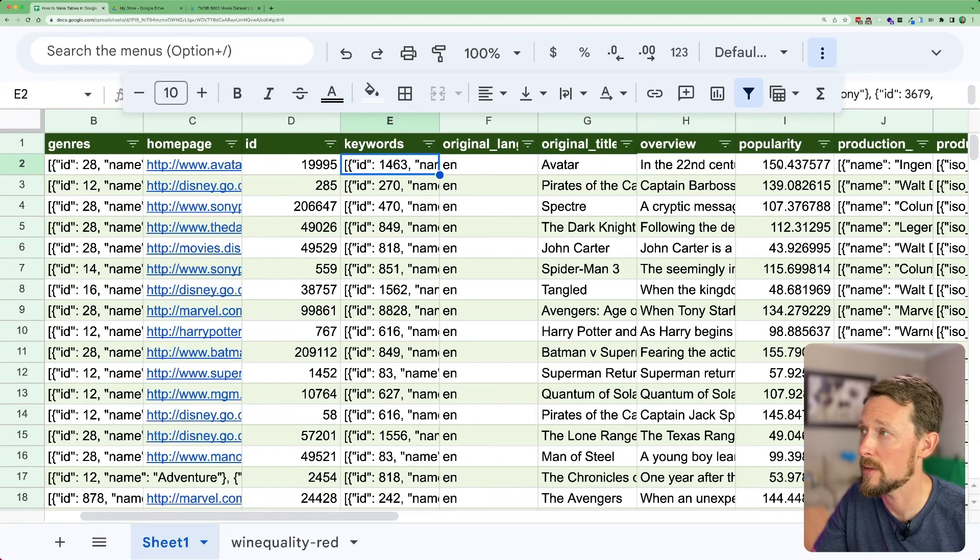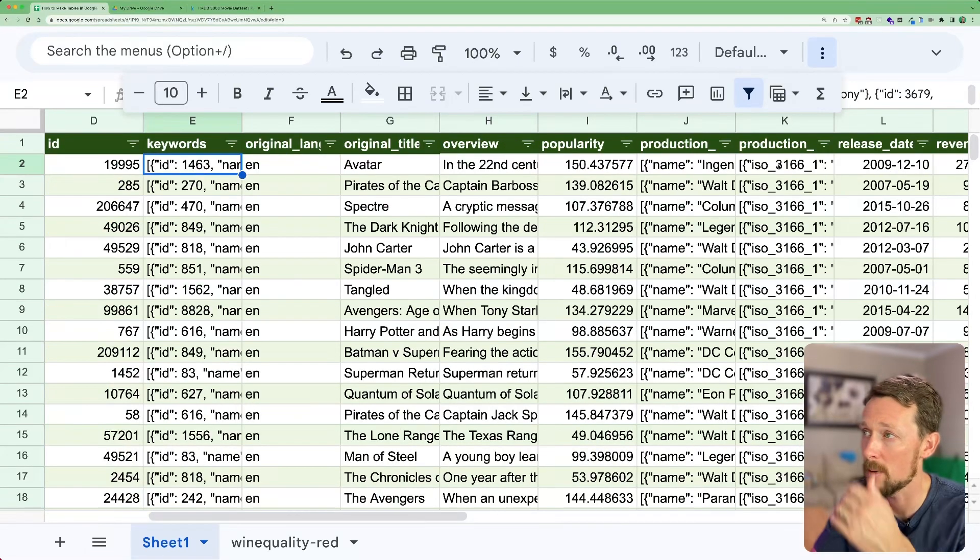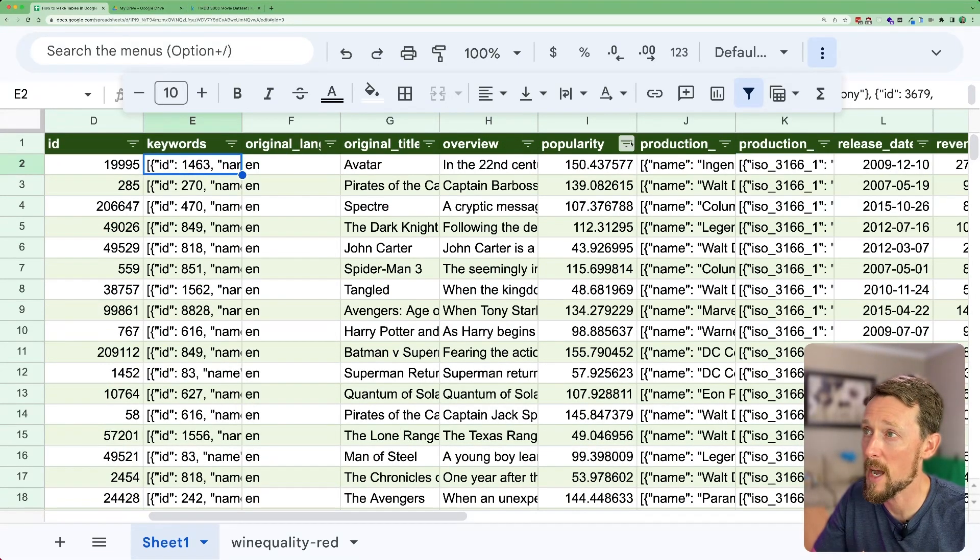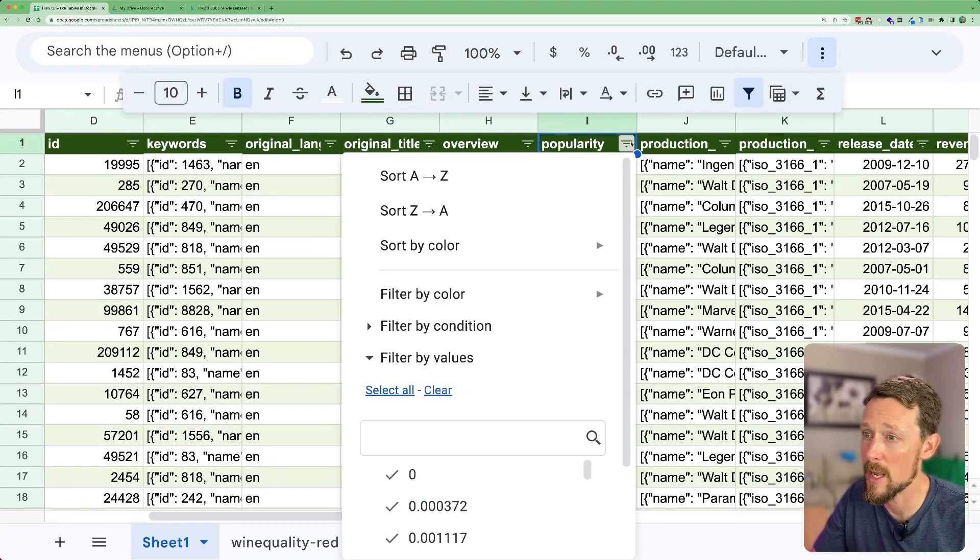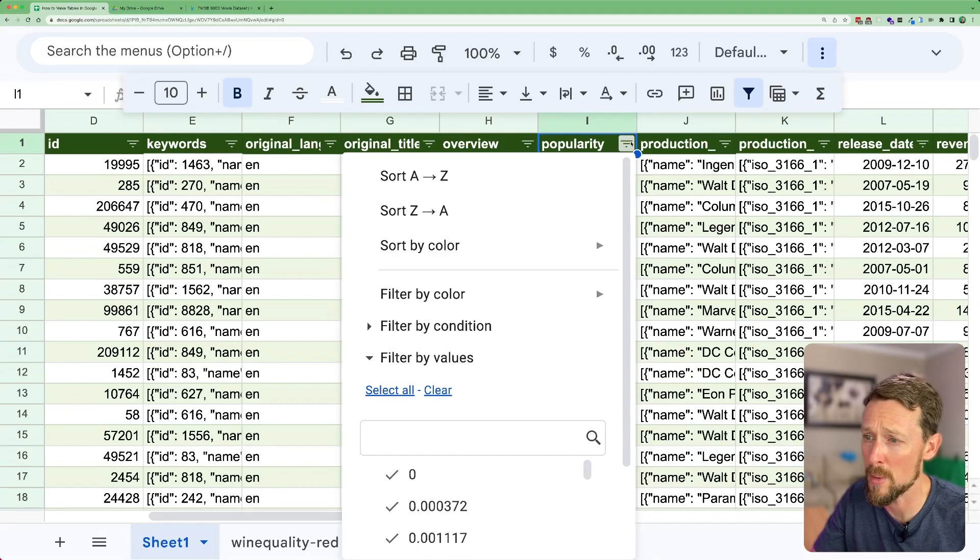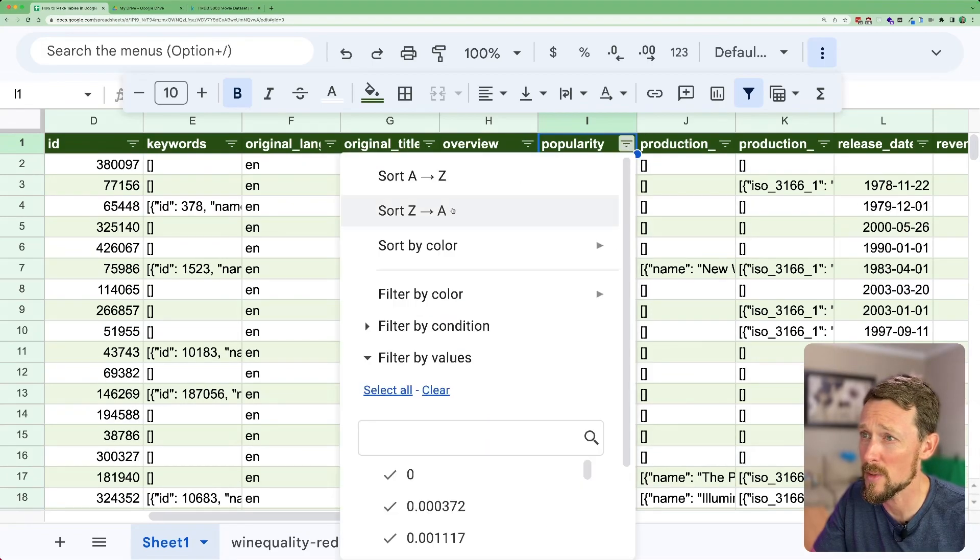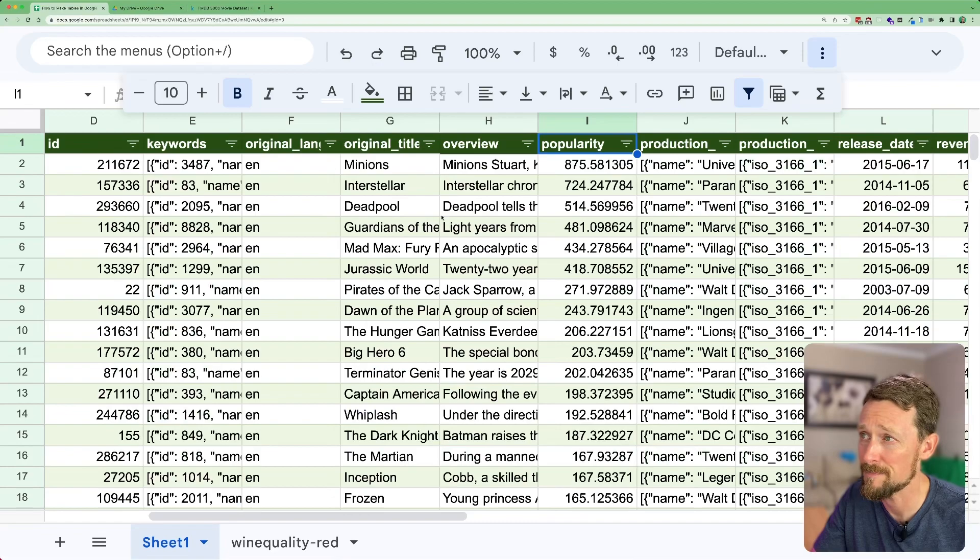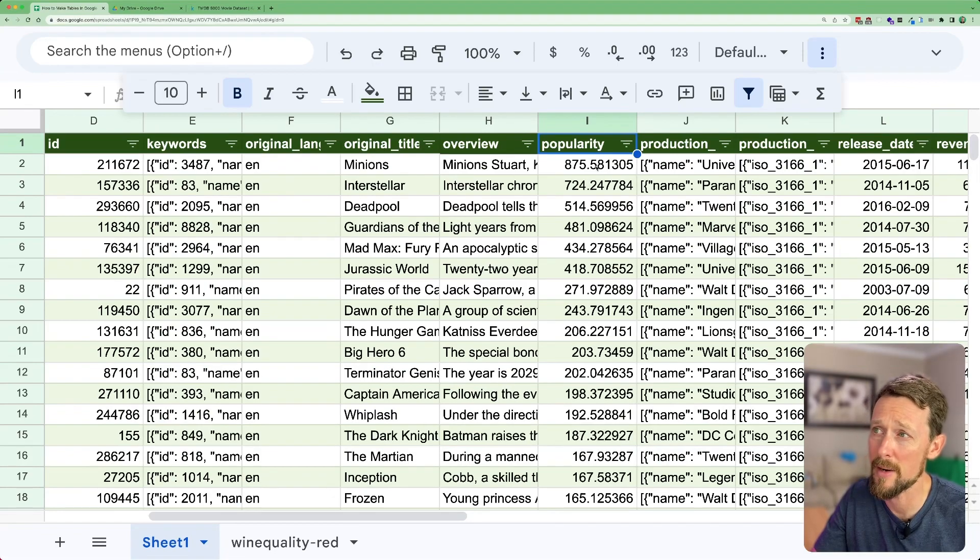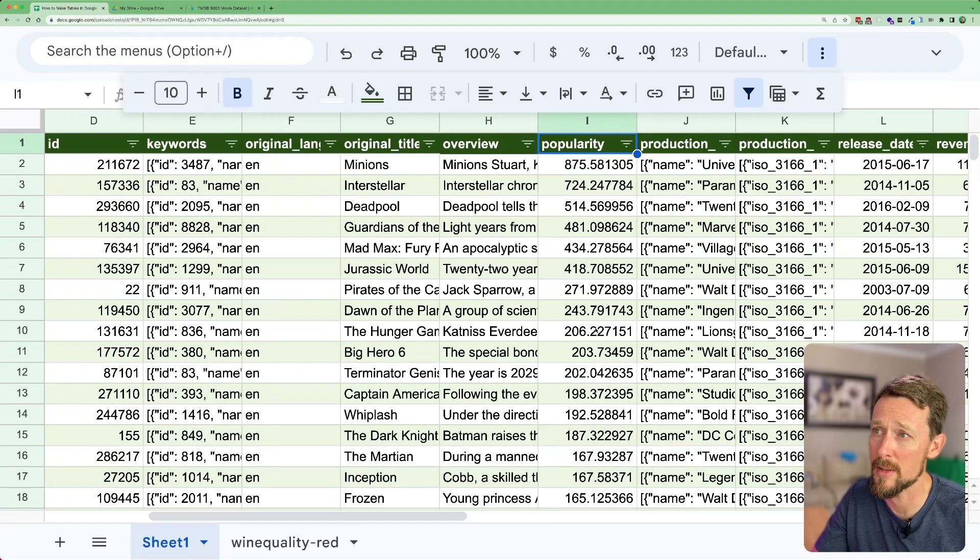So let's go over to one of these number things. We've got a popularity rating. I don't know what this is based on, but let's sort it A to Z. Actually, let's sort it Z to A. That'll give us the most popular down to the least popular.